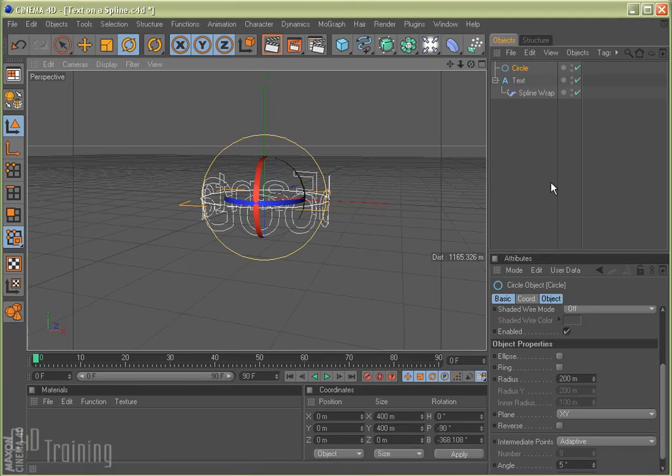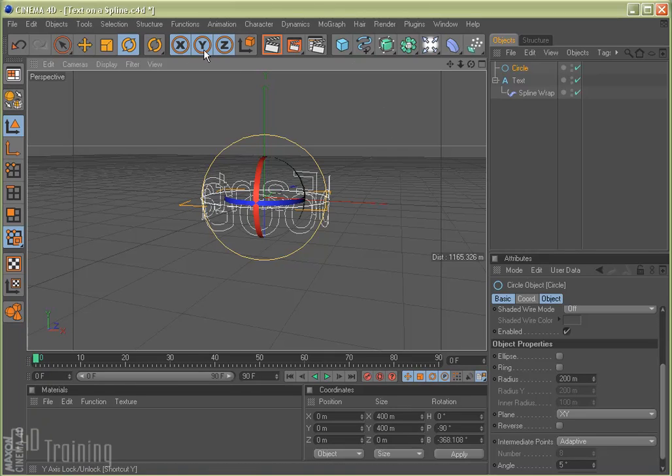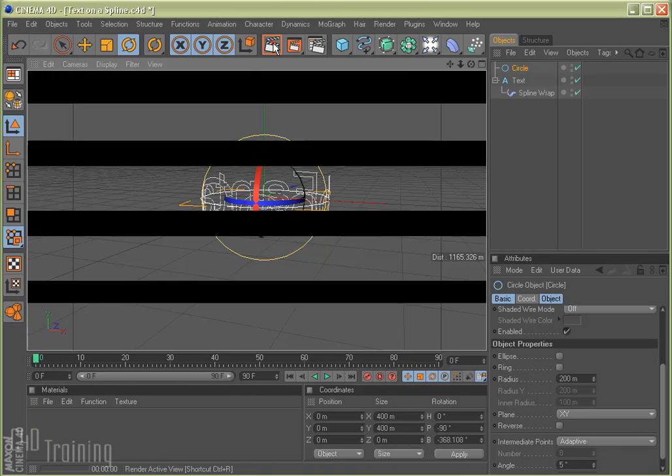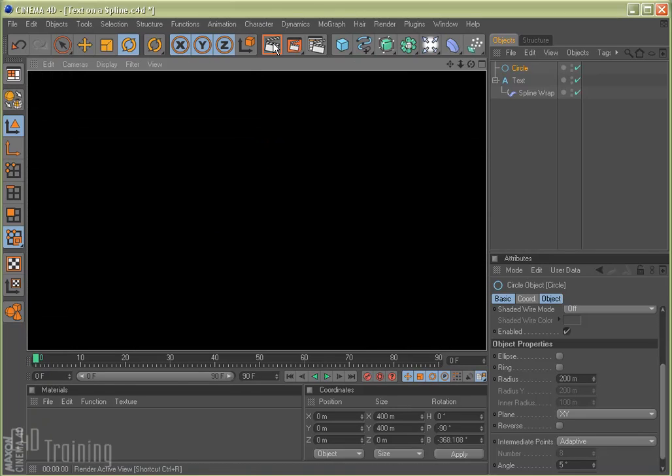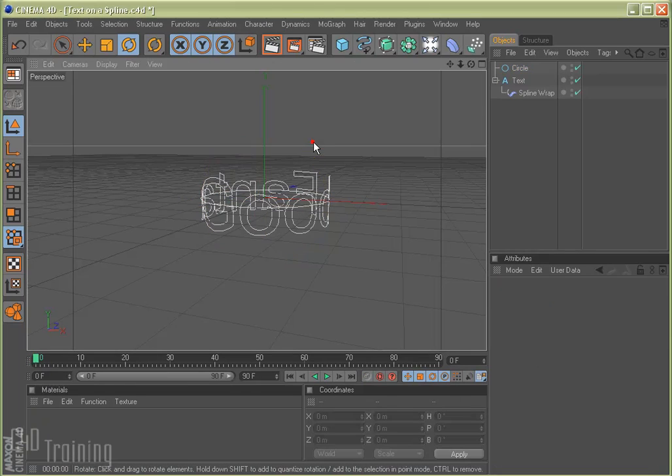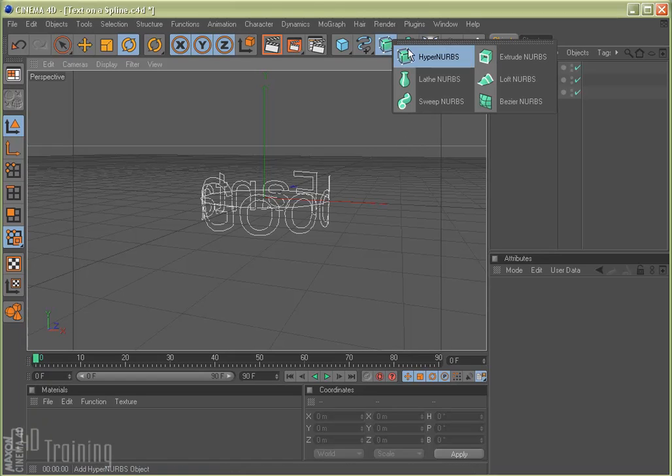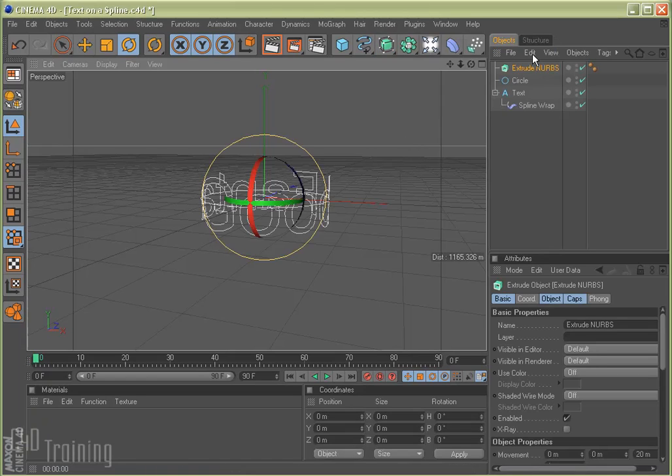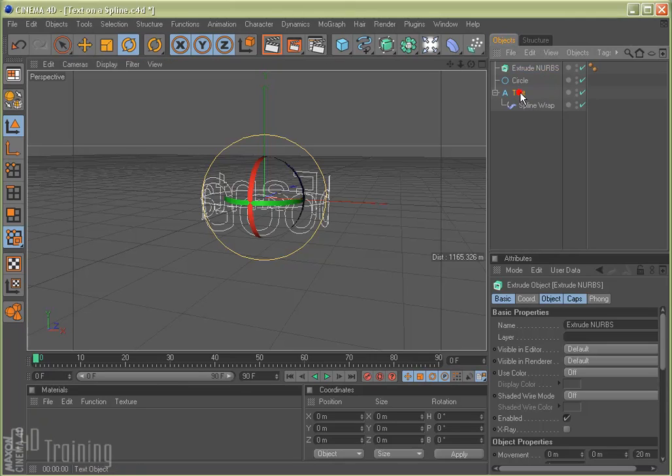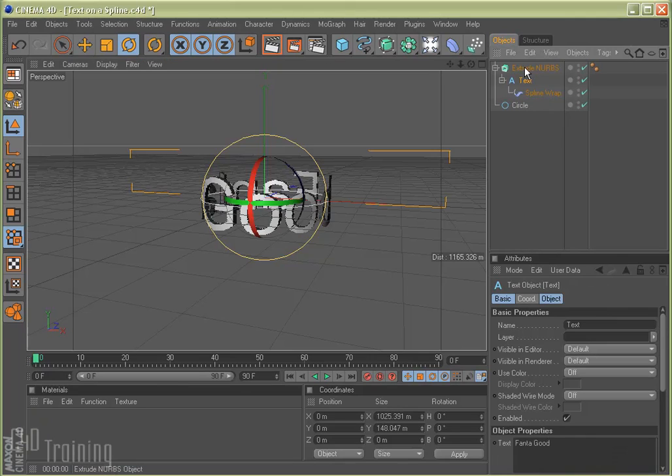However, this is 2D text. Kind of boring. And if we do a quick render, we don't see anything, right? So we're probably going to want that to be 3D text. And we'll do that by using an extrude NURB. And we'll take the text and we'll throw that into the extrude NURB. And so now it will extrude it.